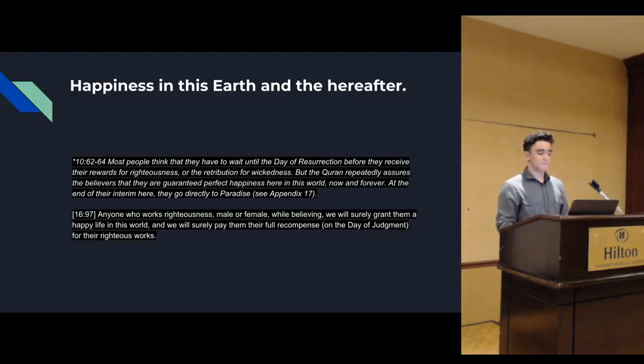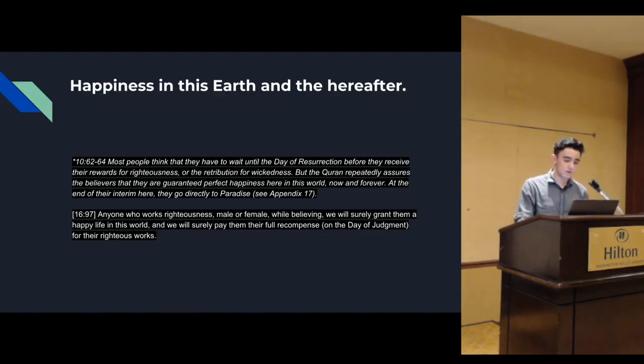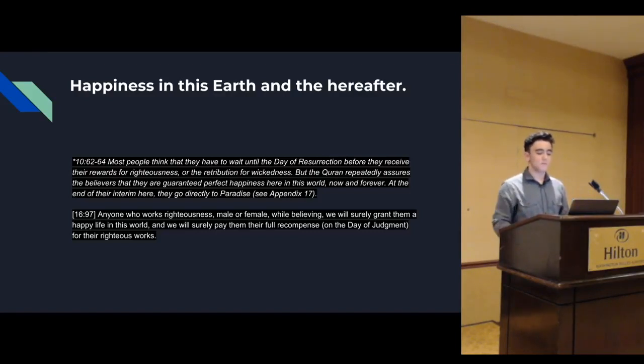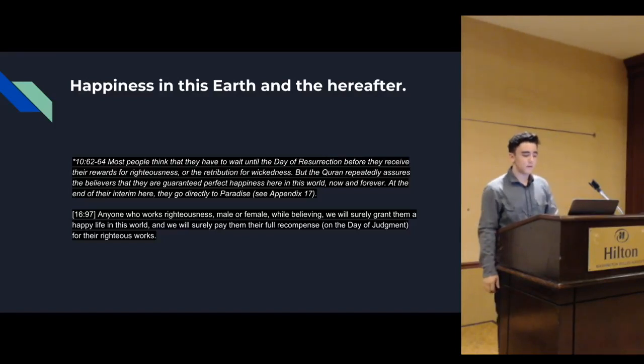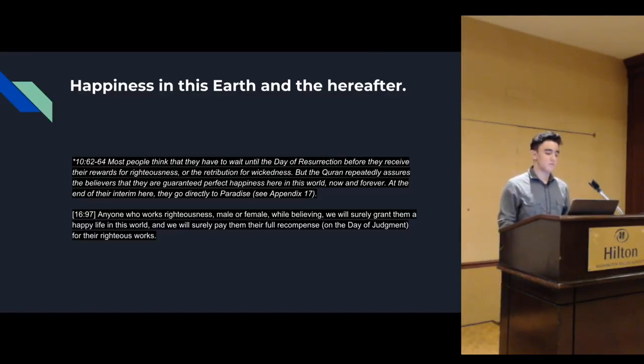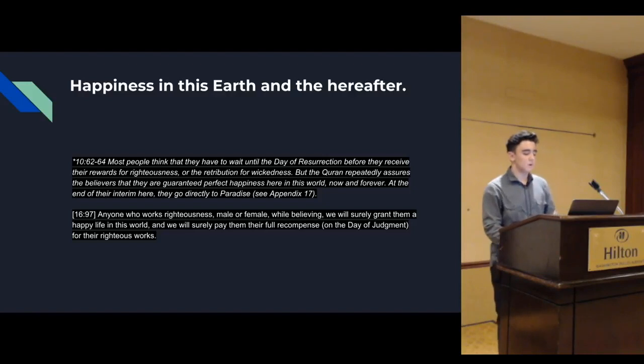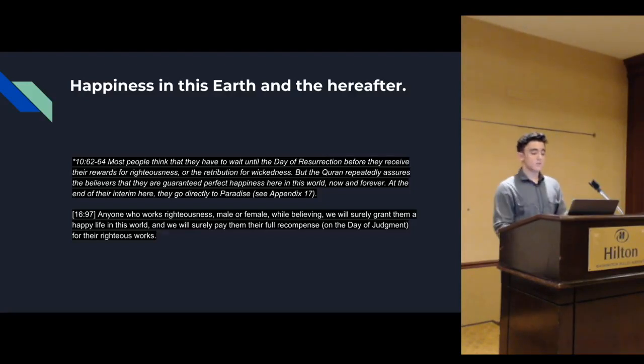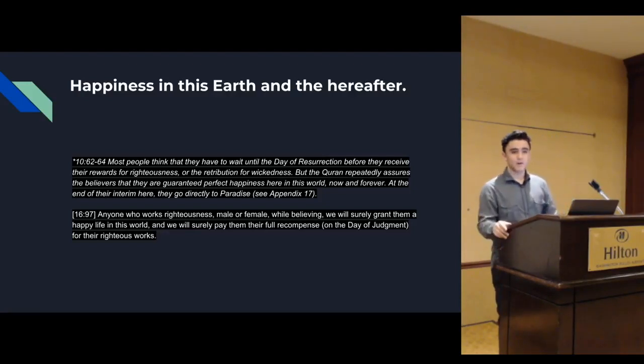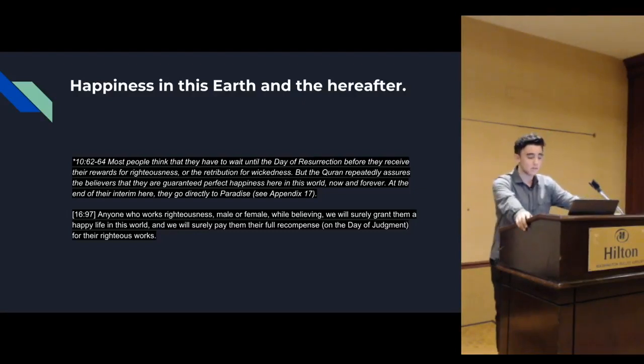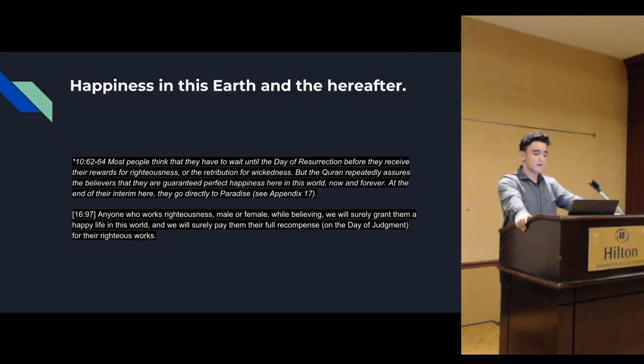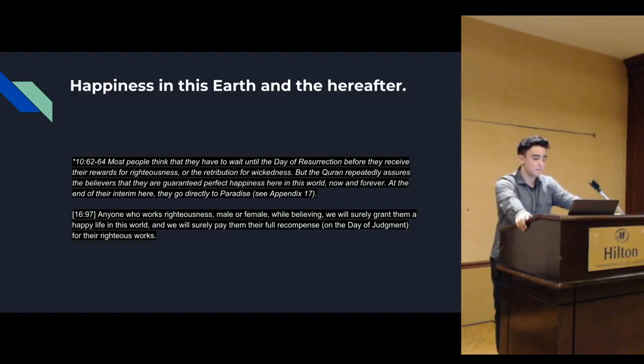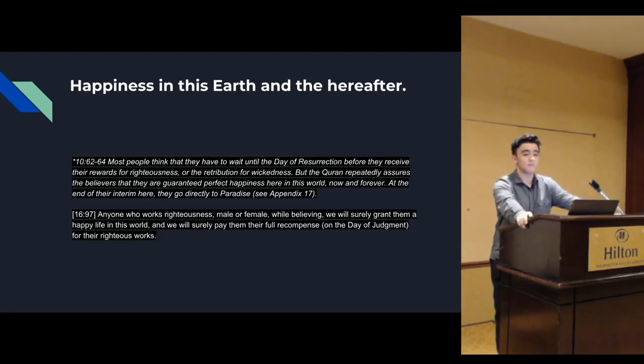Anyone who works righteous, male or female, while believing, we will surely grant them a happy life in this world, and we will surely pay them for full recompense on the day of judgment for their righteous works. If we're righteous, God promises us perfect health, wealth, peace, and happiness. And God never breaks his promises.